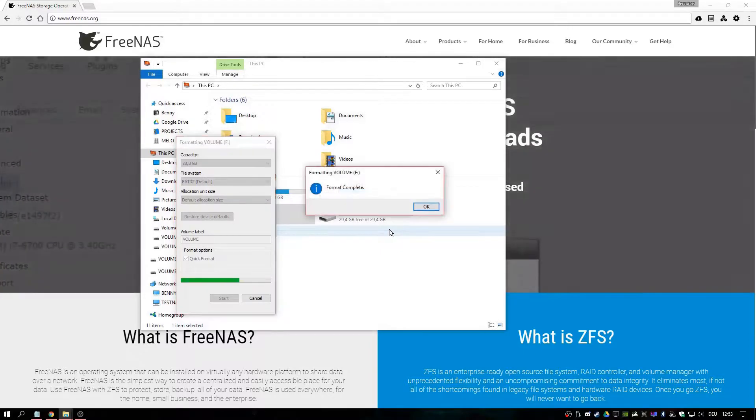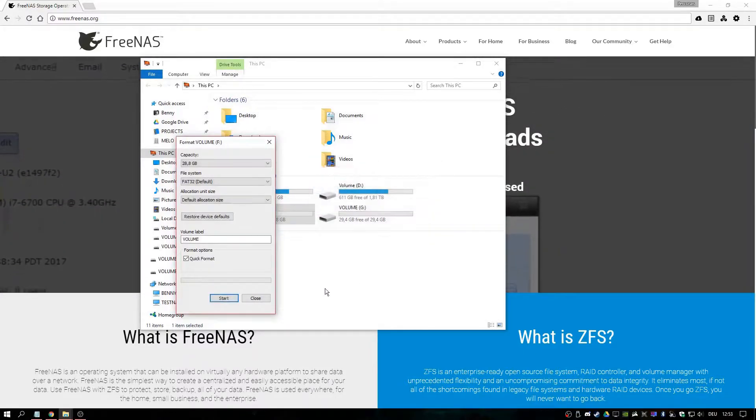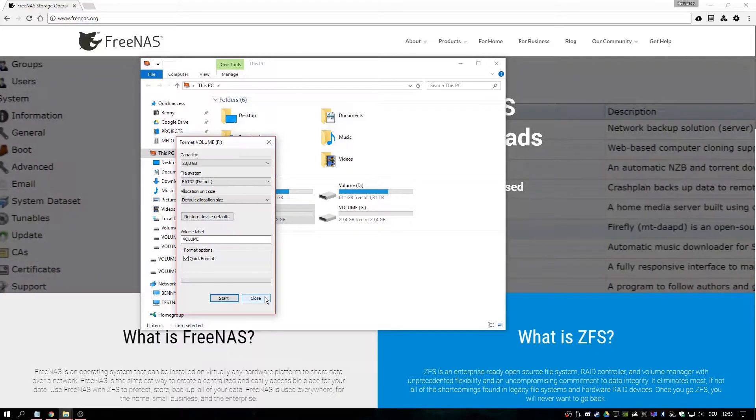By the way, these are both flash drives, but you can use whatever you want.